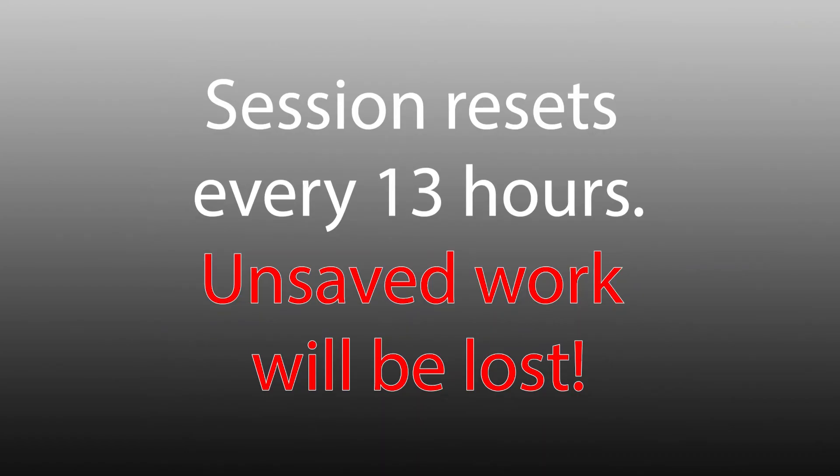It's important to note that your session will automatically reset after 13 hours and any unsaved work will be lost, so remember to save your work often.